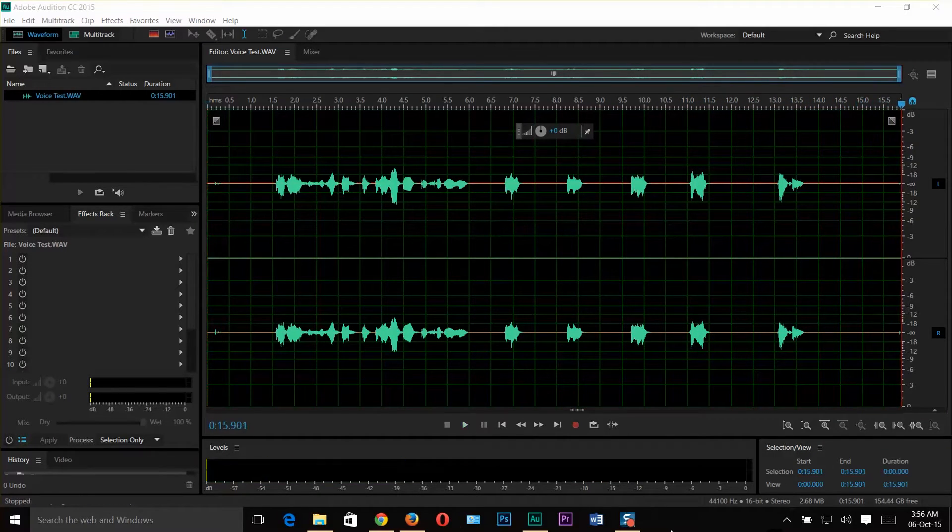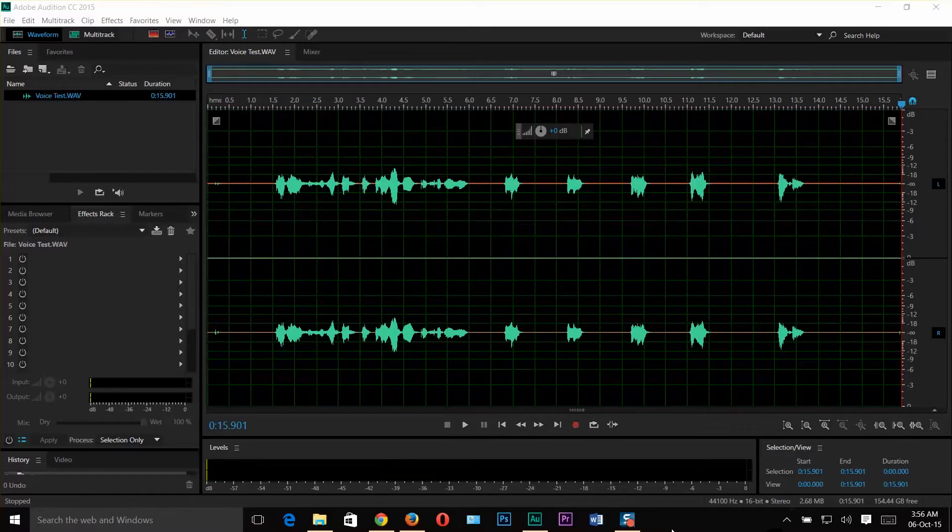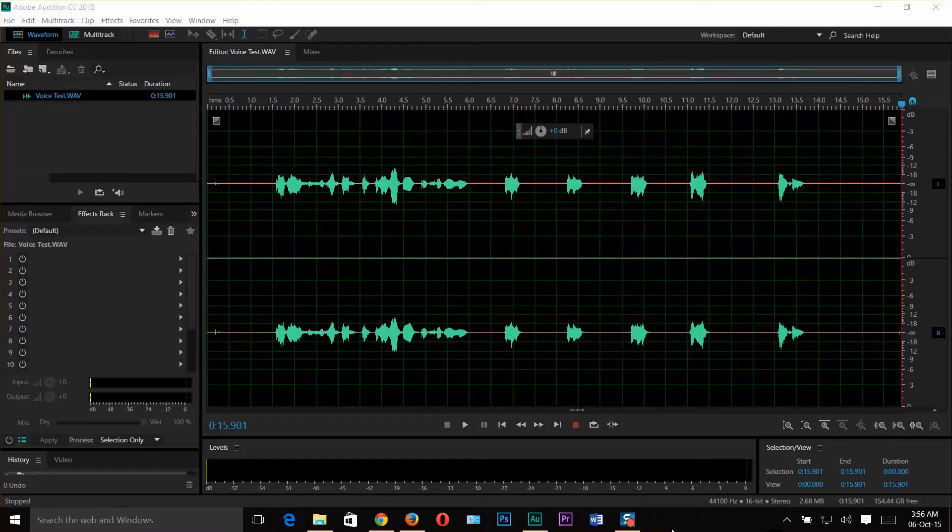You can hear there is background noise. I recorded this voice clip in a non-voice cancellation area, so you can hear the background noise as well.